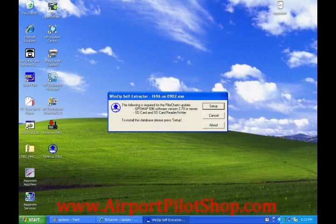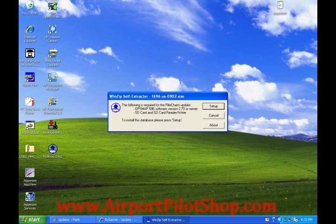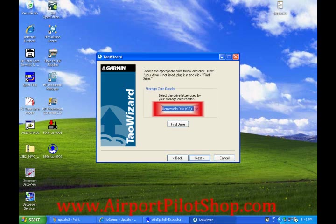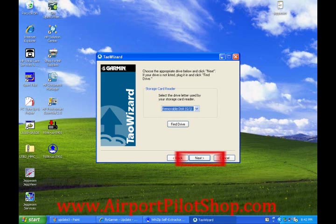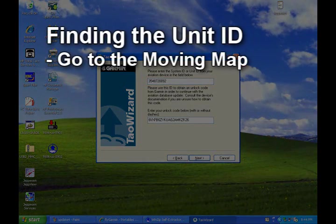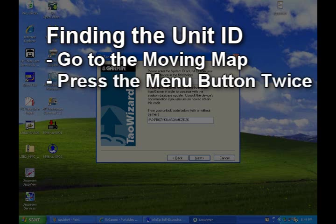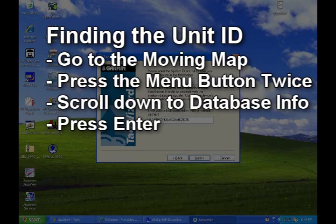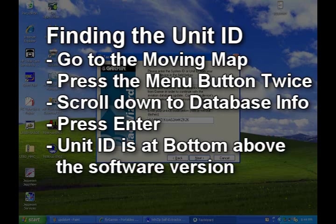When the next screen comes up, it says that you need software version 2.7 or newer and an SD card. Make sure you plug in your SD card now, then click setup. The program will unzip the file — this may take several minutes. When it is finished, click next. Now select your SD card drive from the drop down list, then click next. Enter in the unit ID. You can find it by going to the moving map screen of your GPS and pressing the menu button twice, scrolling down to find database information and pressing enter. The unit ID will be displayed at the bottom of the screen, just above the unit software version.